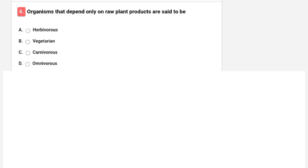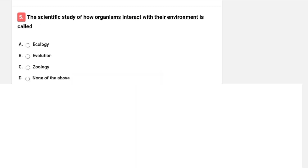Organisms that depend only on raw plant produce are said to be? Options are herbivorous, vegetarian, carnivorous, or omnivorous. The correct option is herbivorous. The scientific study of how organisms interact with their environment is called ecology — option A is correct.